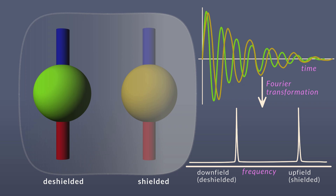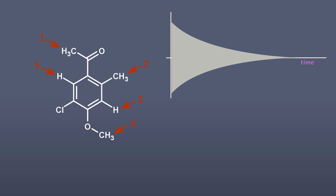Let's look at an example. Here's a simple molecule with hydrogens in five different electronic environments. Each type of proton will experience a slightly different magnetic field strength and will precess at its own frequency, giving five overlapping signals in the FID.